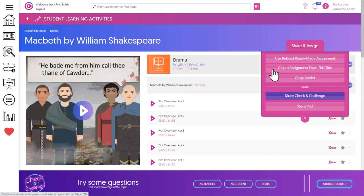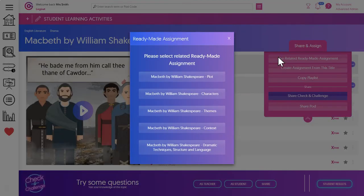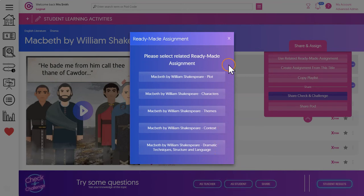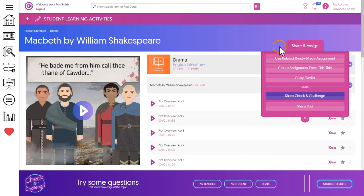These are what we call assignments and there are two types. The first is ready-made assignments. These are specialist written topic-specific assignments that combine the pods with multiple choice or free text questions. If there's one available for the topic area you're currently looking at it will be shown here.